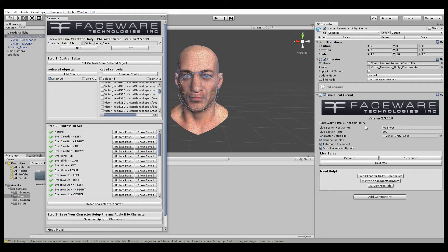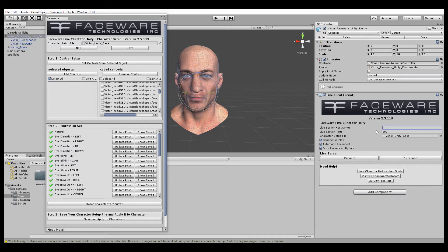One cool thing to note is that if you're using localhost, you'll see this calibrate button up here, which will let you perform facial calibration for Live Server directly from the Live Client in Unity. If you aren't using localhost or if you change it, you'll see that button disappear.